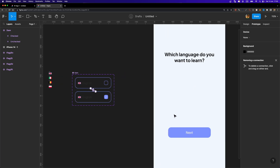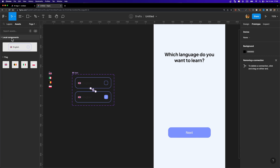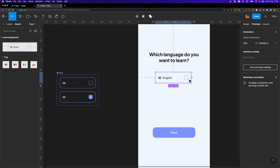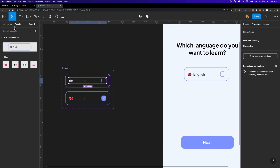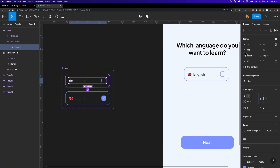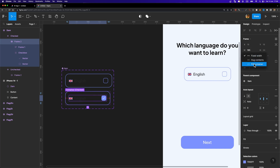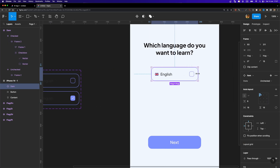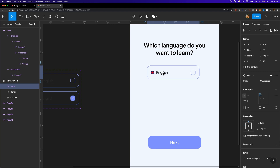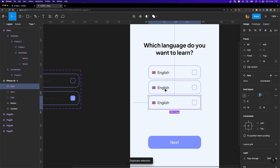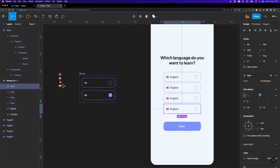Now it's time to create a list of items. In the assets tab under local components I can find the item we just created, and I'll drag and drop it inside my frame. It's not responsive yet — to fix that I need to select the inner frame and change its resizing option from 'Fixed' to 'Fill Container', and do the same for the other frame. Now the instance is fully responsive. I'll set the width to 230 and duplicate it with Ctrl+D three more times to get four items total.